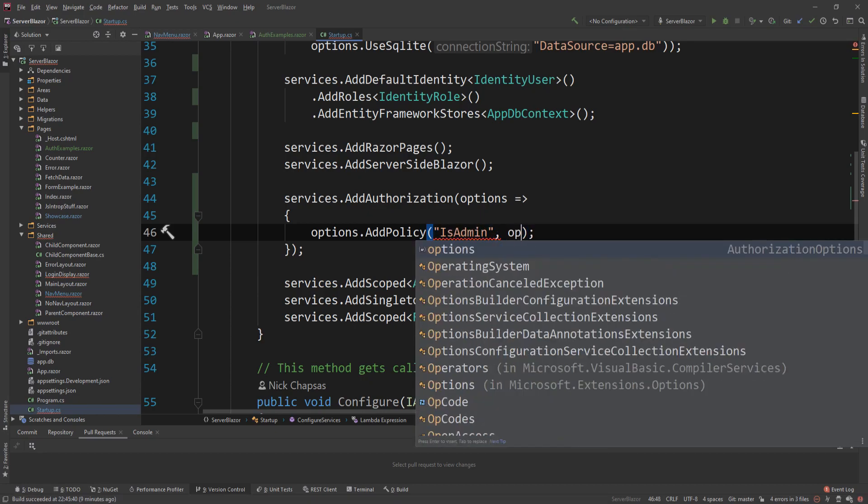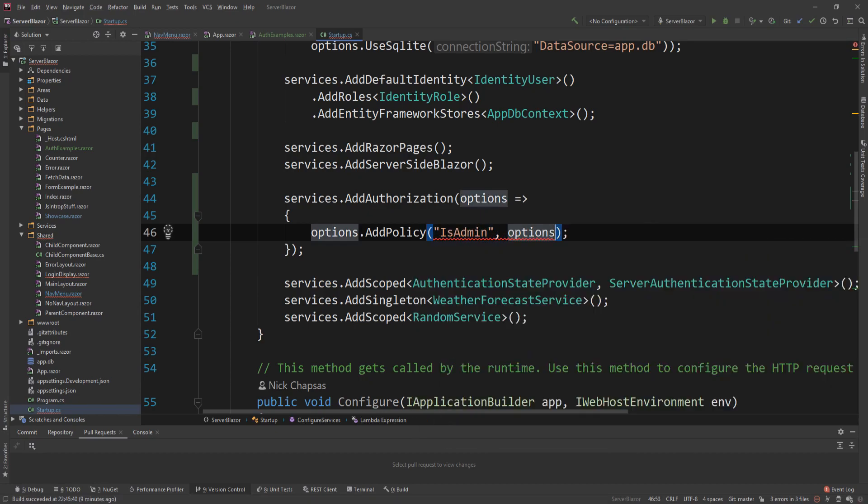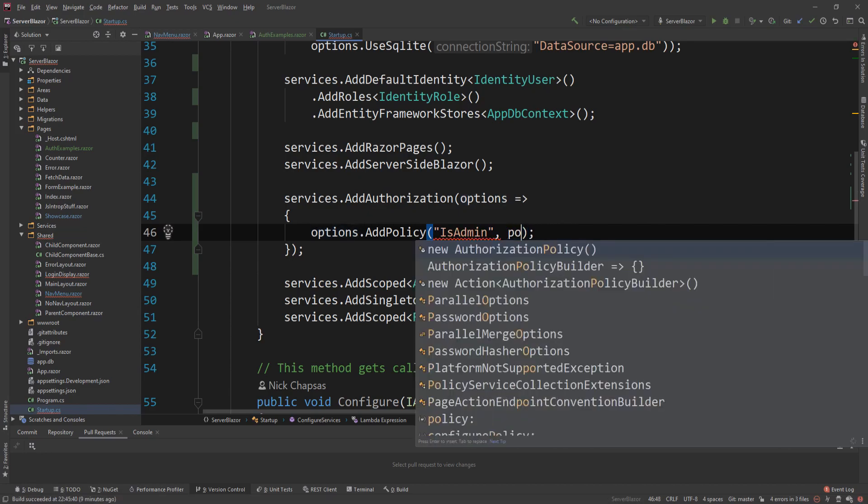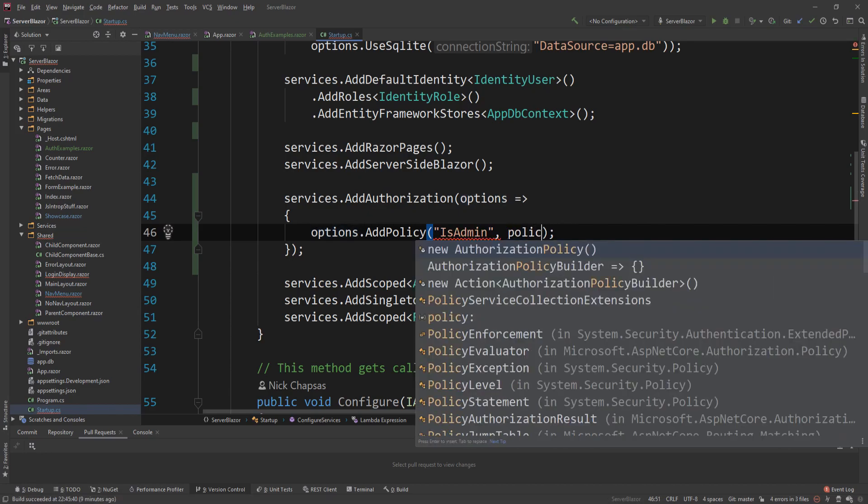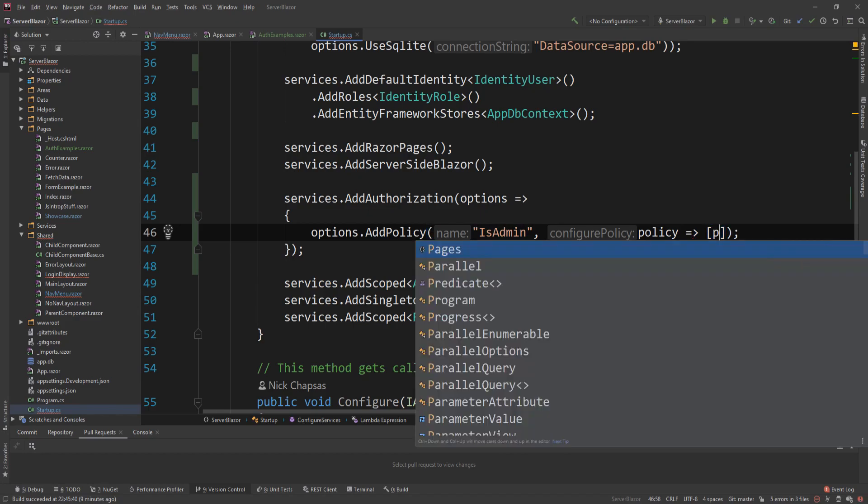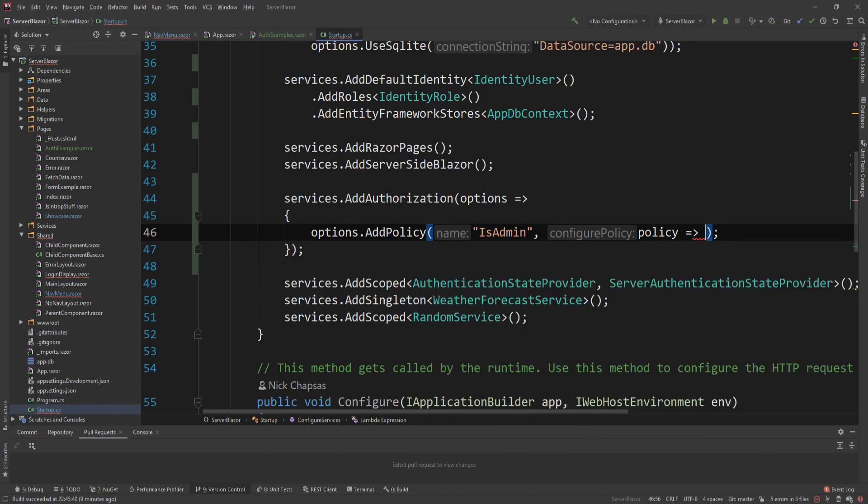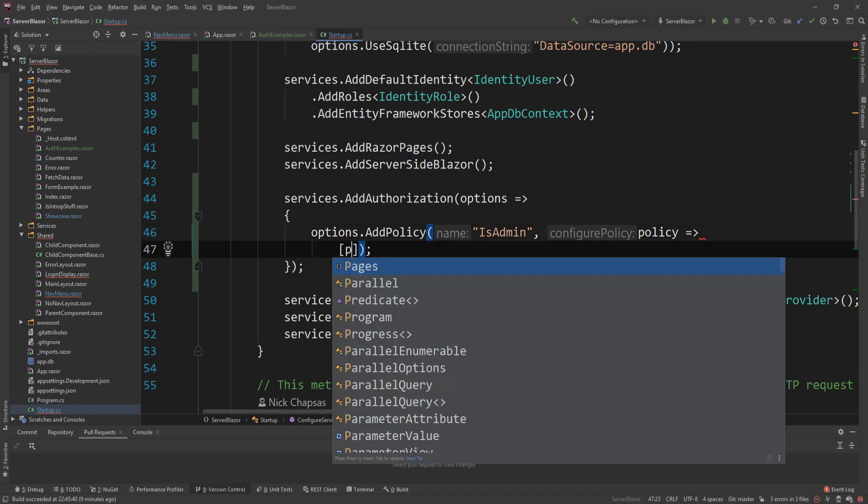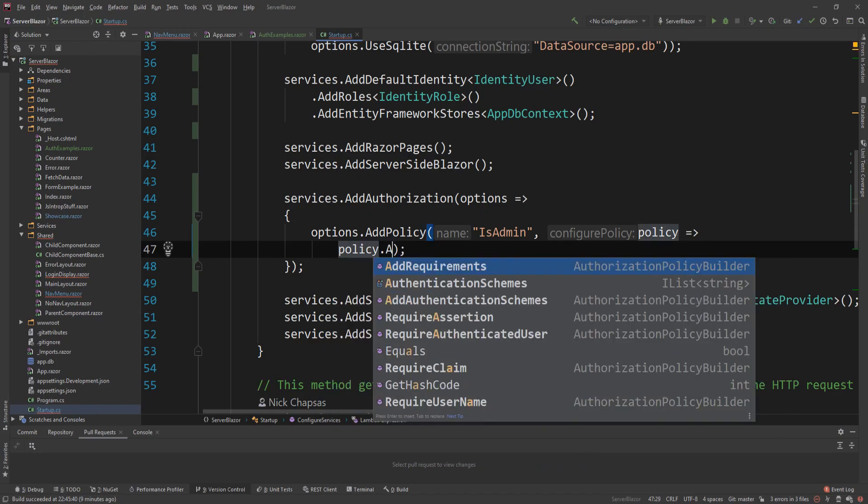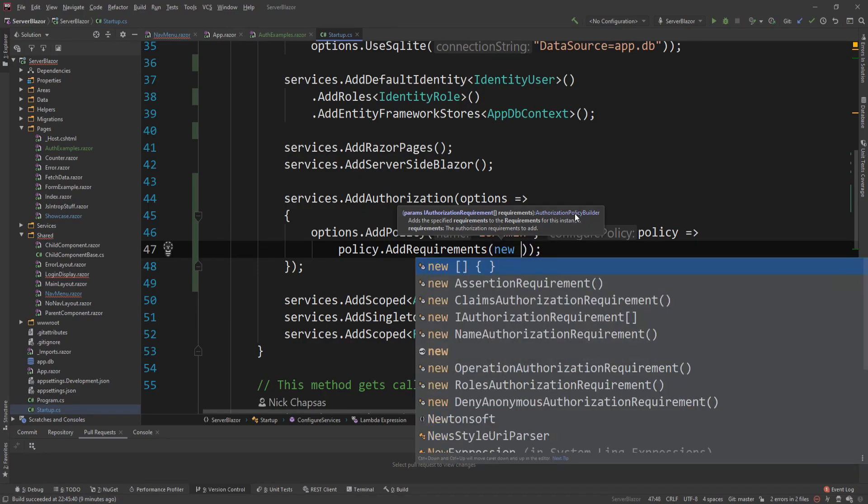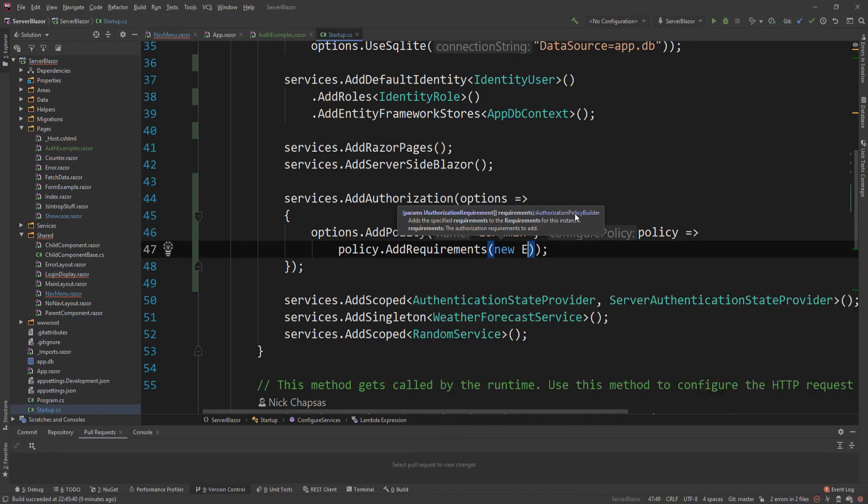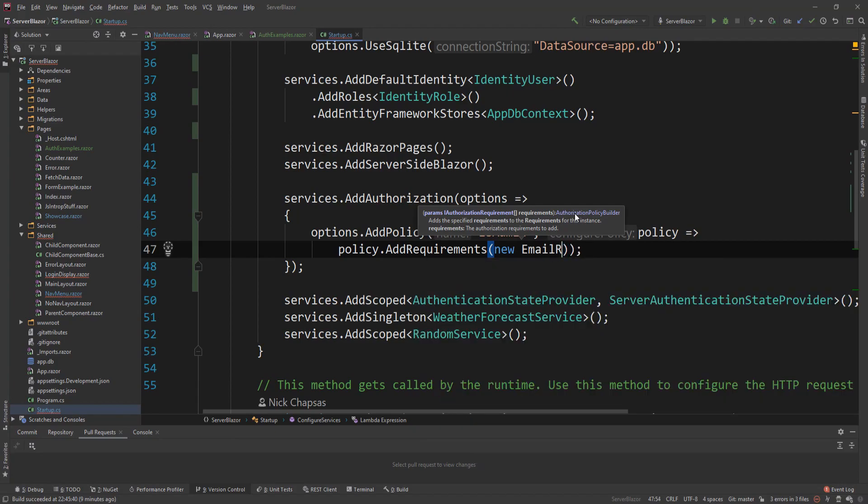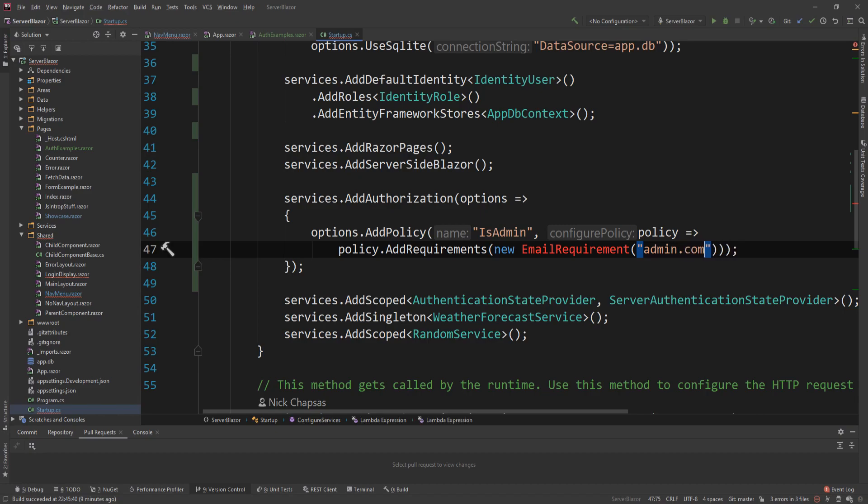And then the name of the policy isAdmin. And then I'm not going to name this policy. Options again, I'm going to name this policy now. And I'm going to say policy. Let me just make it a new line so you can see it. Policy.addRequirements. And I'm going to create a new requirement. And I'm going to show you what this requirement is, but I'm going to name this email requirement. And the requirement will be the email should end with Admin.com. So let's create this class.